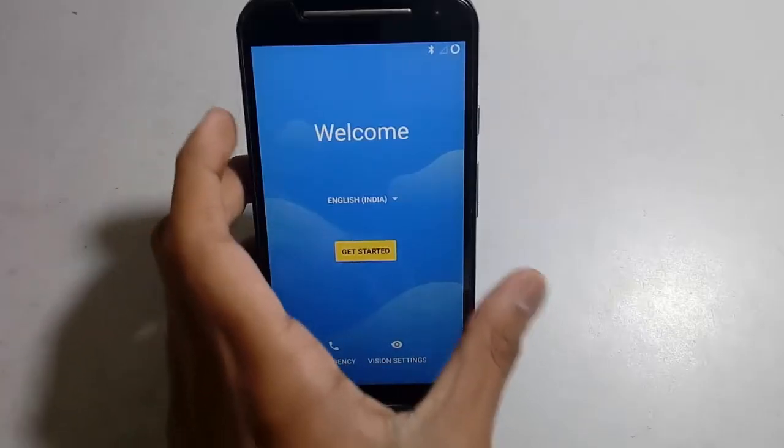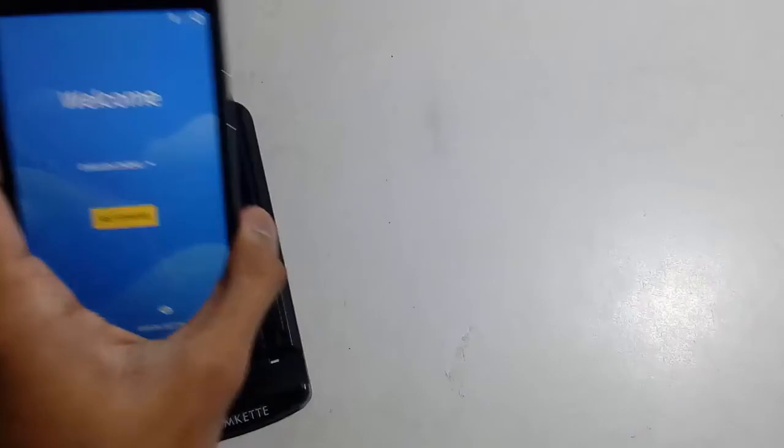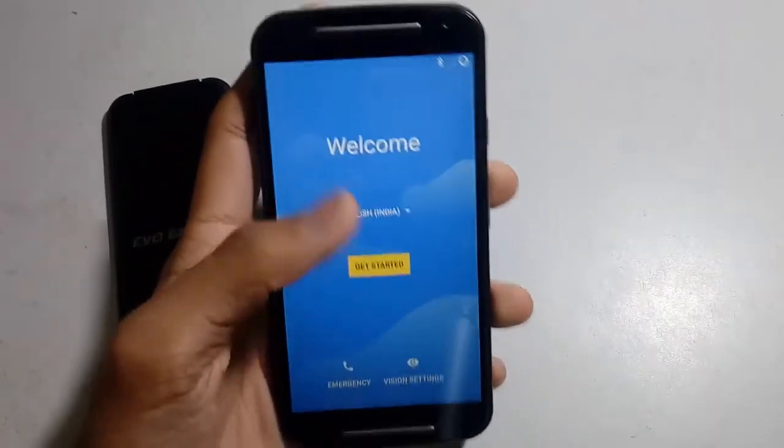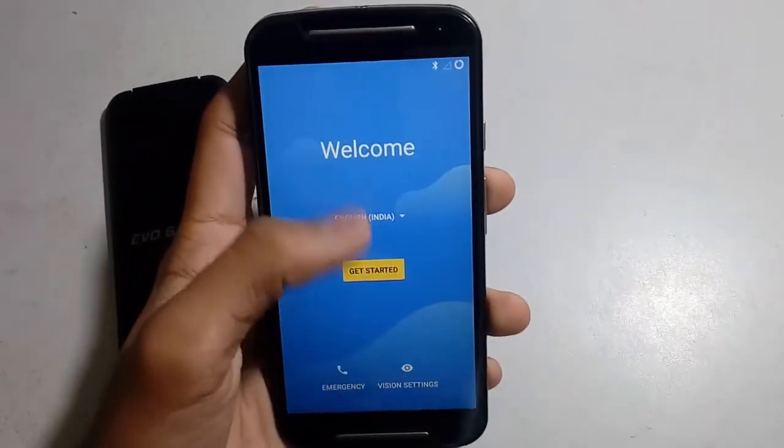It's now booting up — it takes a lot of time so I'll fast forward it. Booting is done and now just getting started.